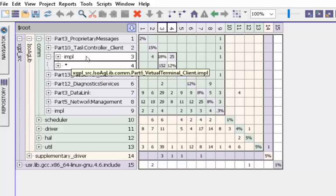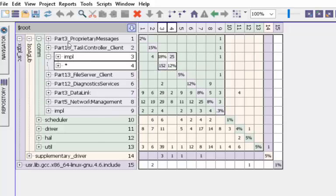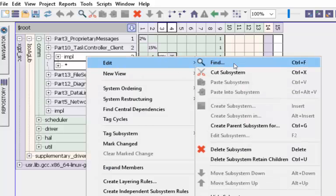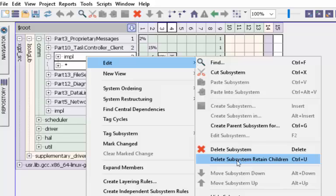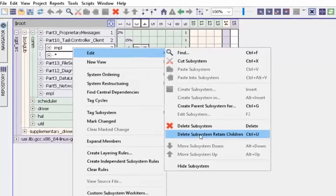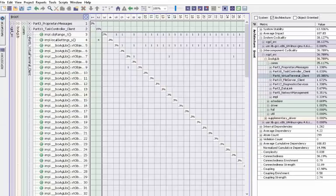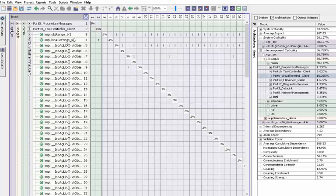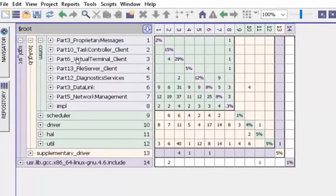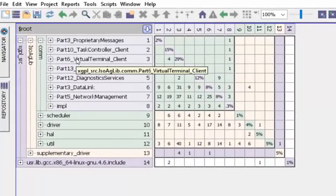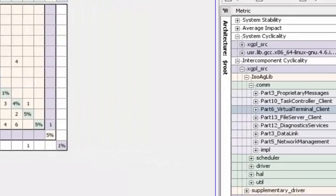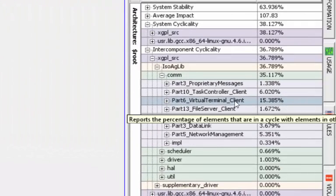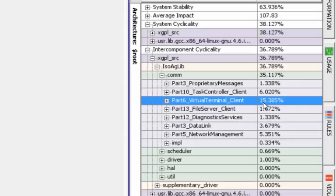Let's refactor it in Lattix right here. We'll edit it and say delete subsystem, retain children. In effect, we're flattening it out so that now all of these are in one directory. As a result, any cycles between them should not show up in inter-component cyclicality because those cycles are all within that same directory. If you come down here, even though we made a change, it didn't change much—virtually nothing.